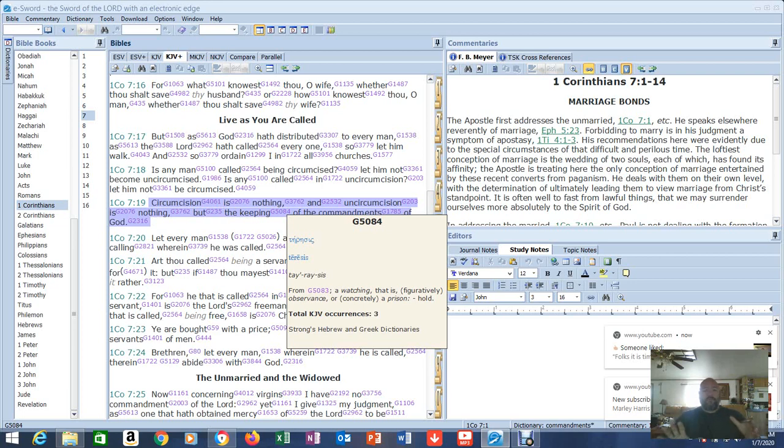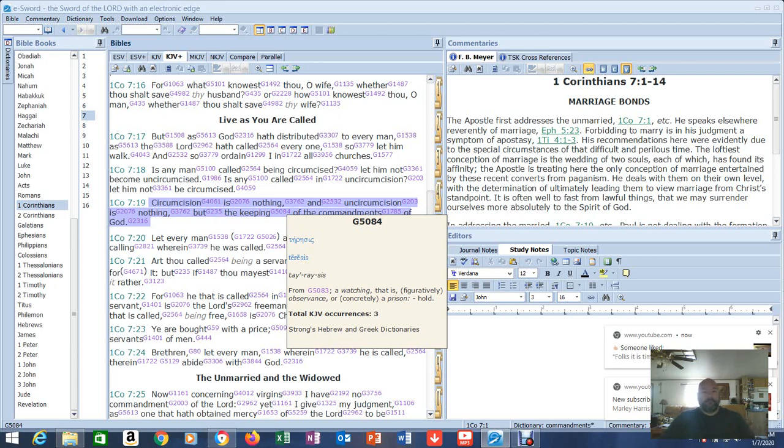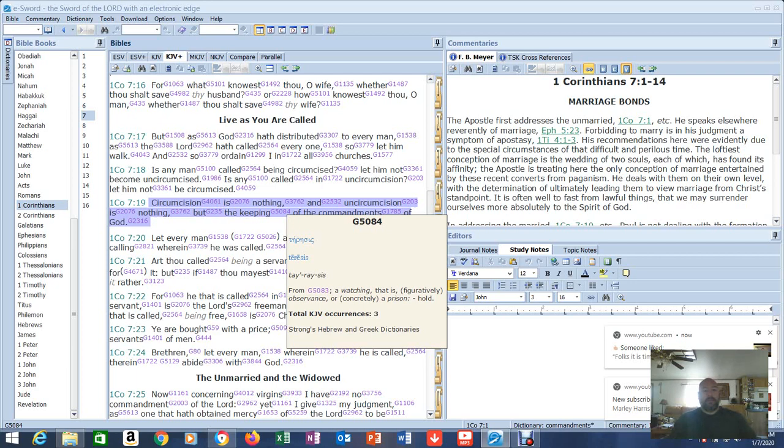So we can prove anything, any argument they have, we can prove it wrong. Just with simple free tools you can download online. The Greek tells us exactly what this is talking about. You're keeping them here. So all of you trying to justify yourselves by keeping the ten commandments, you're trying to justify the flesh. The flesh has been dealt with already. Christ did it on the cross. It's done.